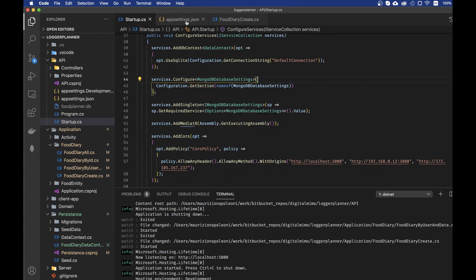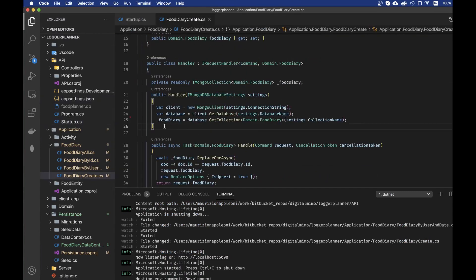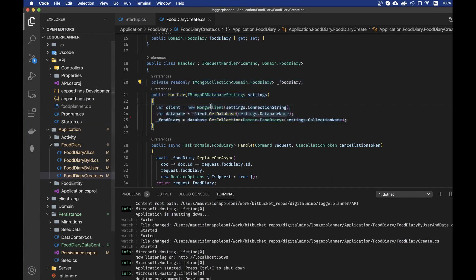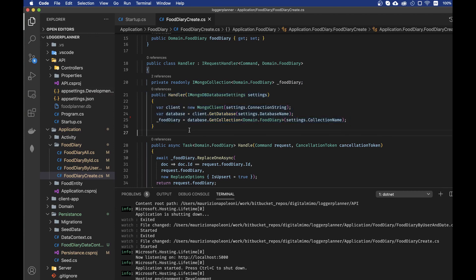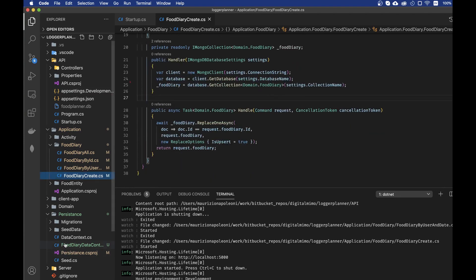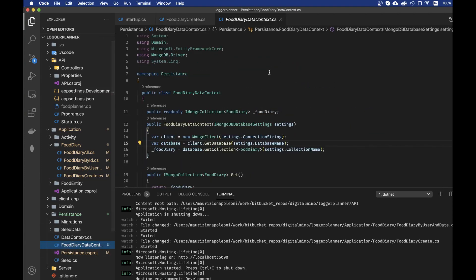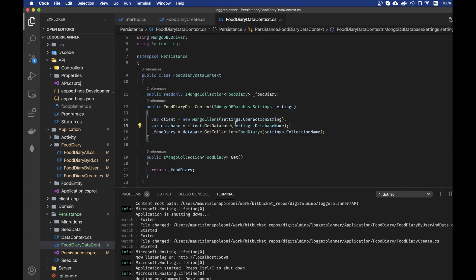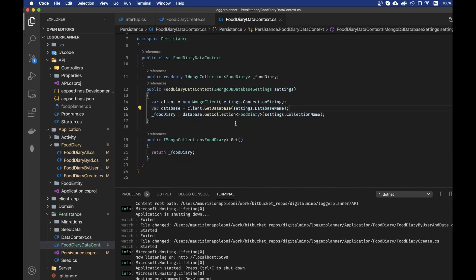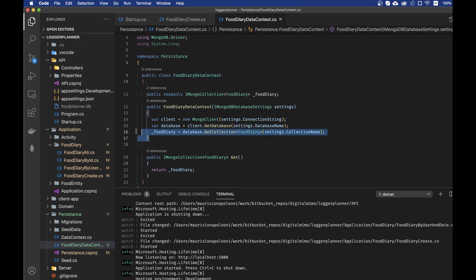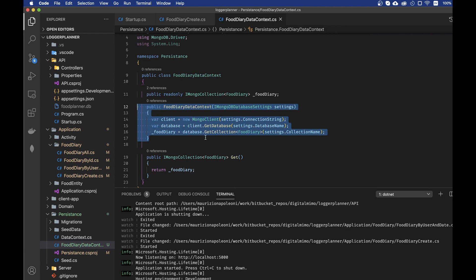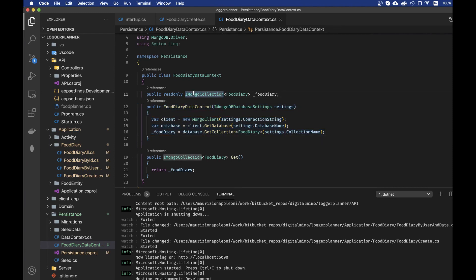First of all, we need to move all of this inside an external class. For this reason, I created a class called the FoodDiaryDataContext which I already wrote and the content is in here. What I do is I inject into this class the iMongo database settings, I take the new Mongo client, the database and the FoodDiary and I create everything that is required. The FoodDiary is the collection.